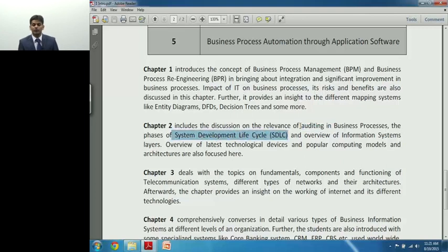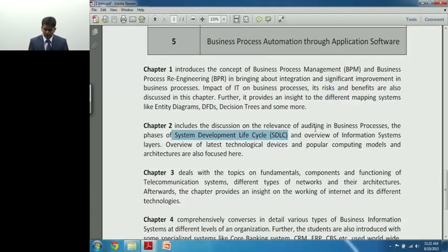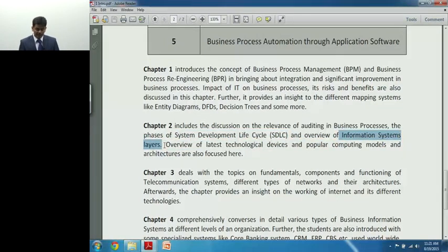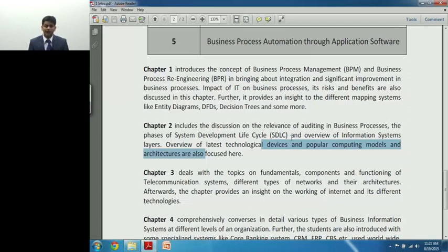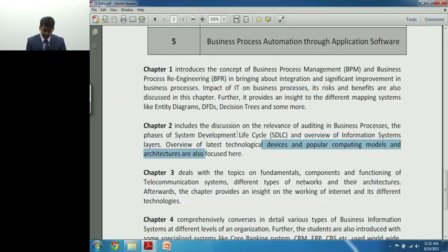Chapter 2 also covers the phases of the System Development Life Cycle — how system or software development is approached. It provides an overview of all the information system layers — there are six layers which will all be discussed. Along with that, there's an overview of the latest technologies in devices like iPads, iPods, Android devices, and ultra-mobile computers. It's a very important chapter from the exam standpoint, with definite questions asked from it.